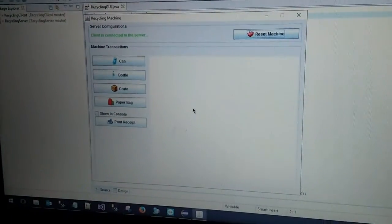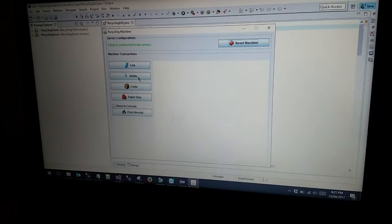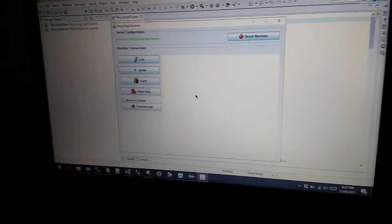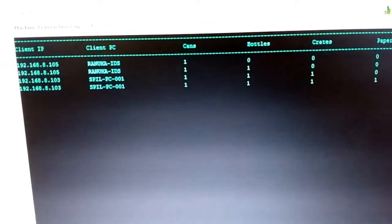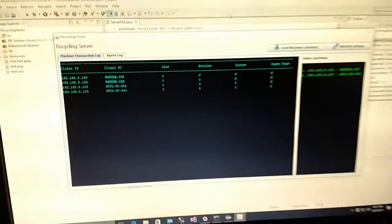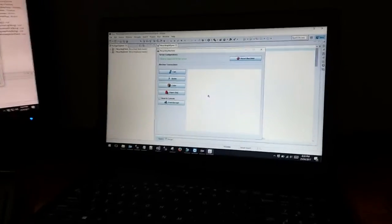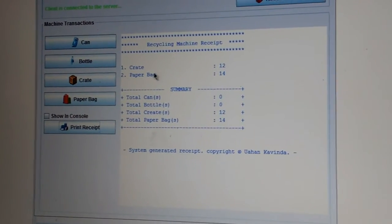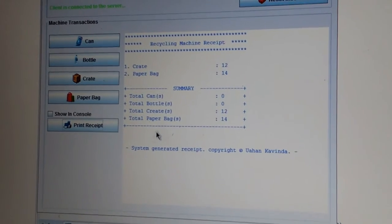Now I am going to add more items on our client PC 2. Once we add more items on our client PC, it will display the added items on the machine transaction log on the server PC. Now when we add items on our client PC, using this print receipt button, we can print added items onto a receipt. As you can see in the display, it will print the receipt of the added items like below.